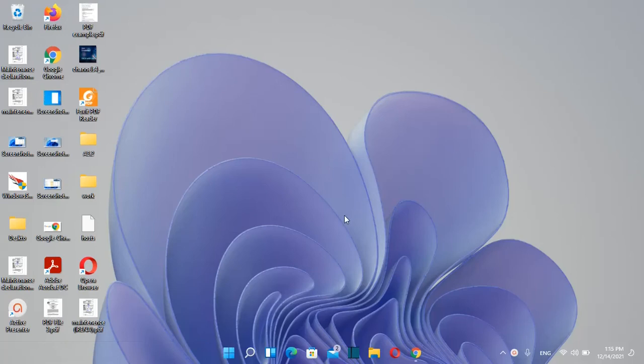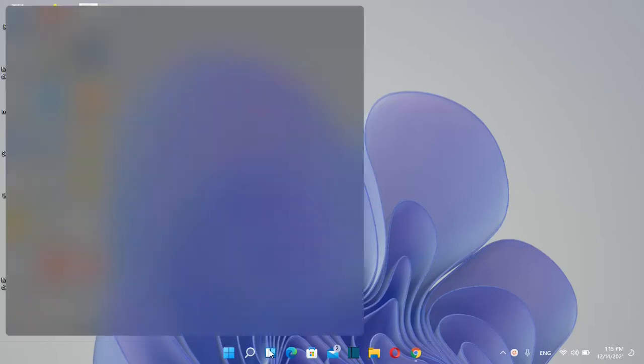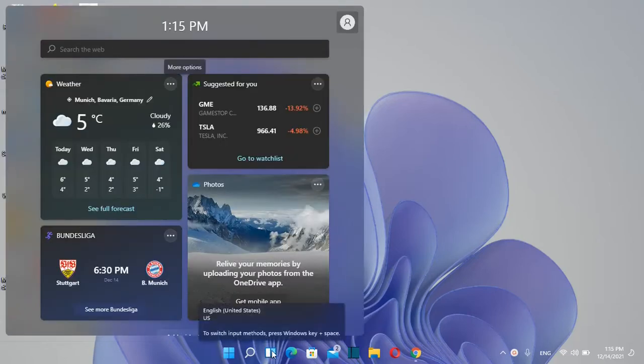Hello everyone and welcome to LearnTech. In this video I'll show you how you can customize or add new widgets on Windows 11.